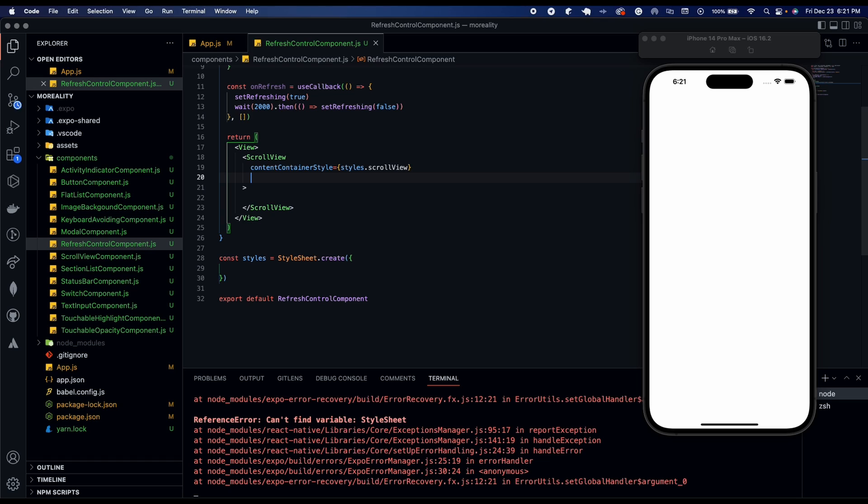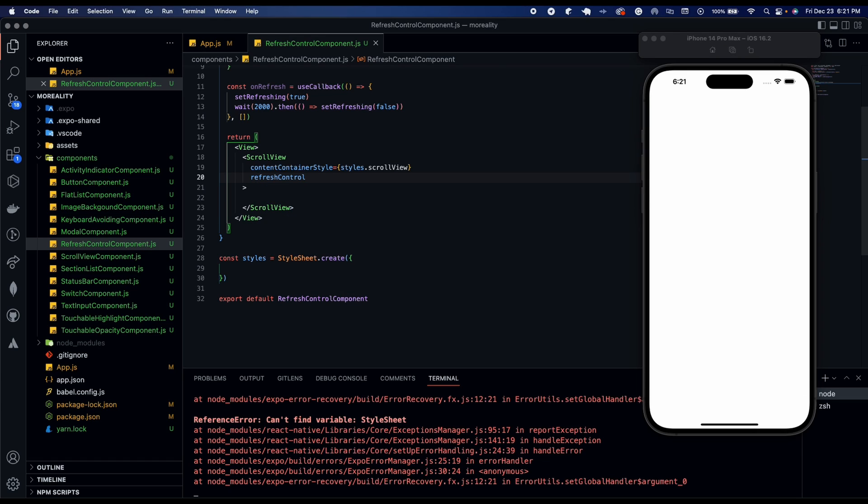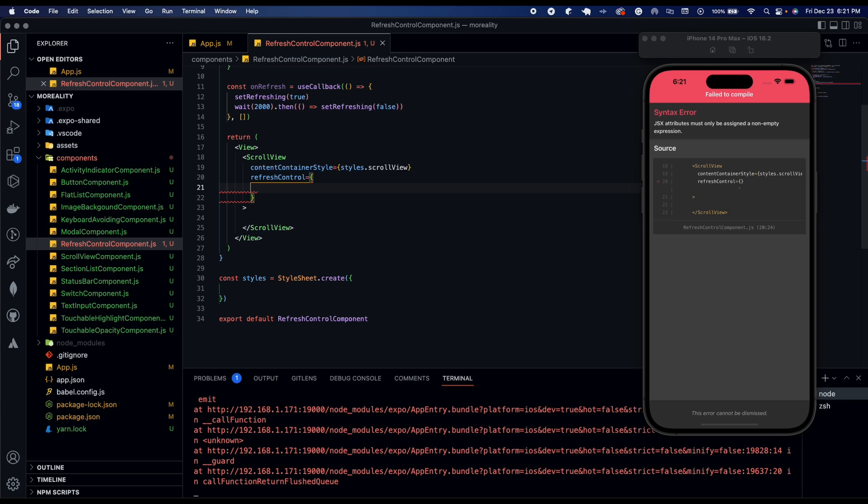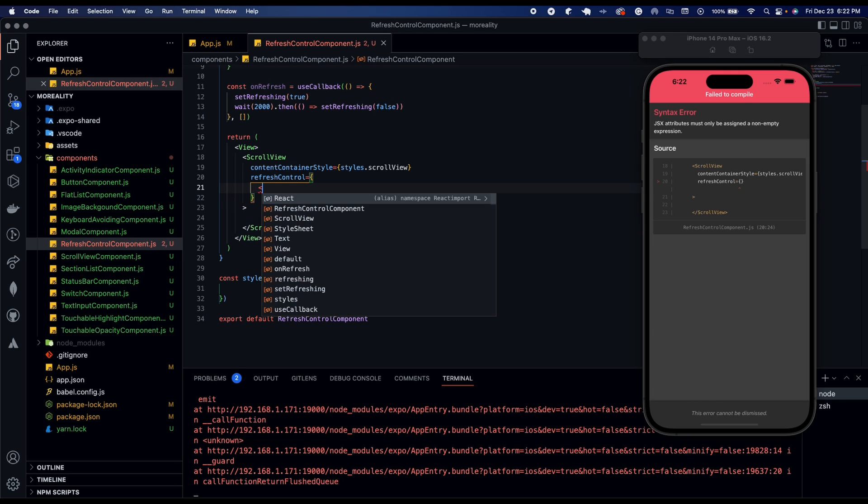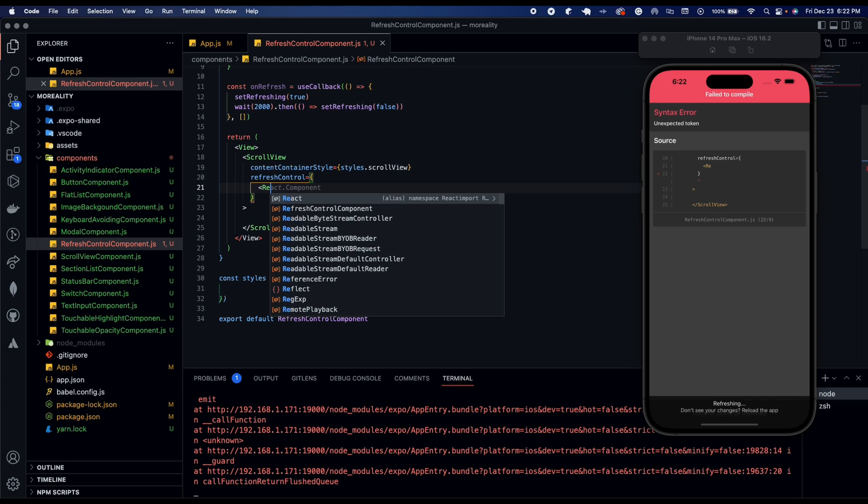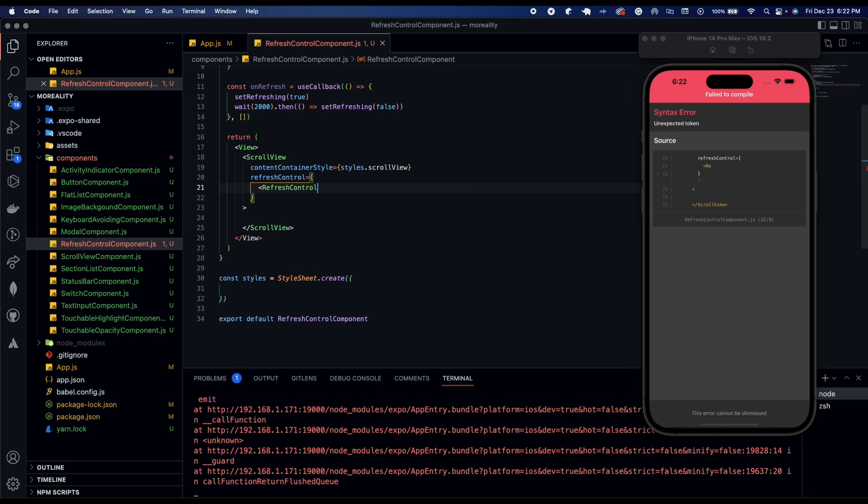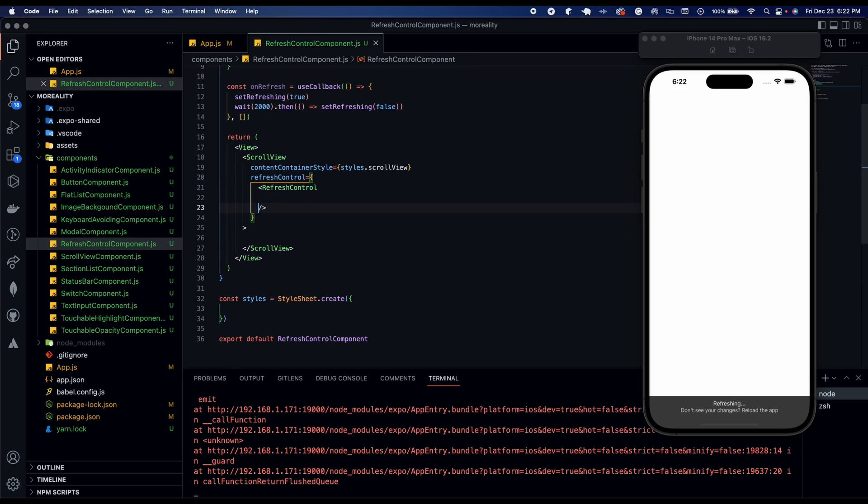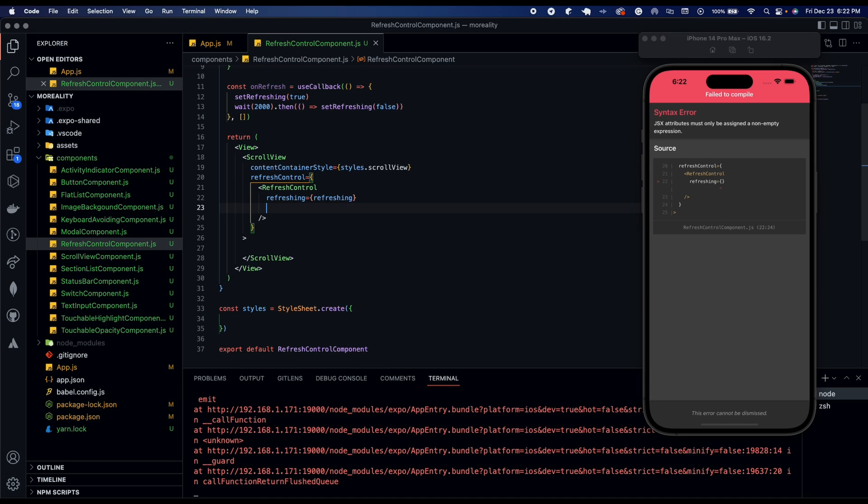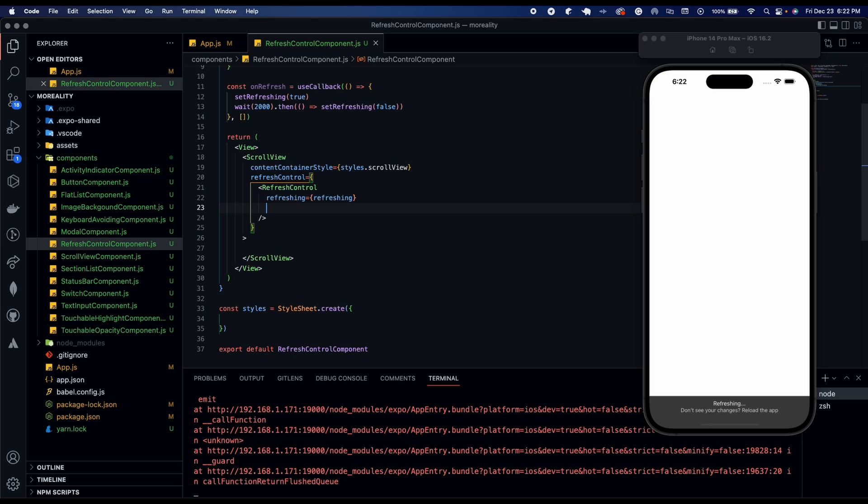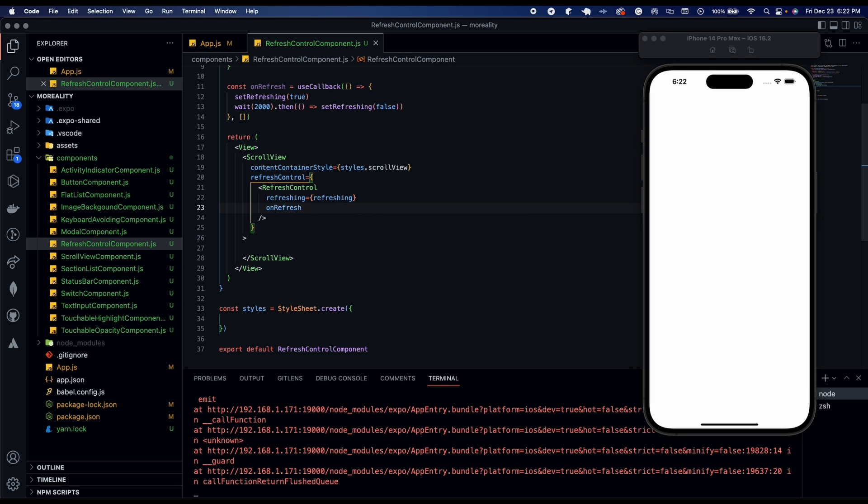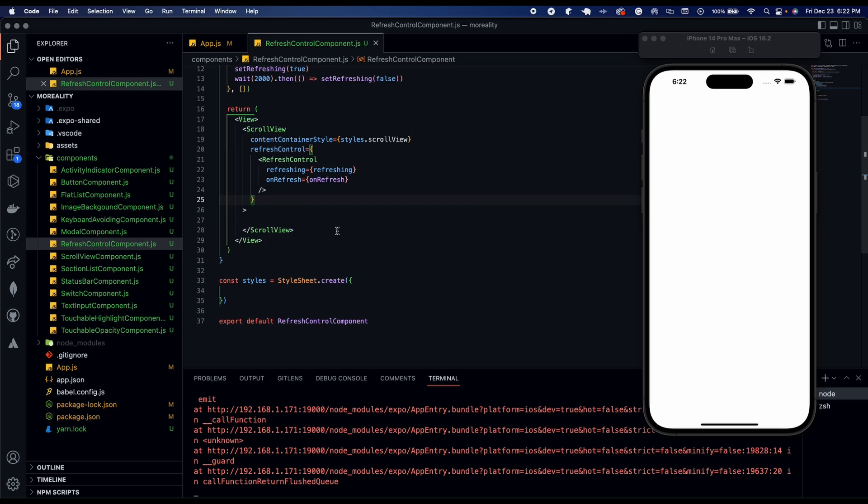And we're going to go ahead and have refresh control. So the flat list and the scroll view have refresh control. This is what you would be using the refresh control component for. Now we're going to add this and have refresh control from react native. And it's going to have two props. It's going to be refreshing, refreshing is set to refreshing, and then on refresh. It's going to be set to on refresh, our two functions we got above. And so the scroll view is set up.